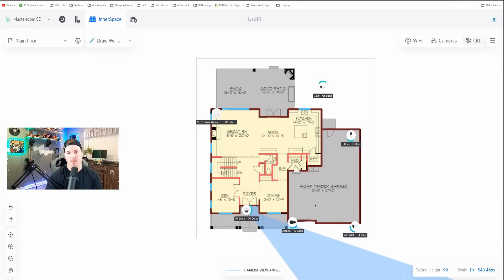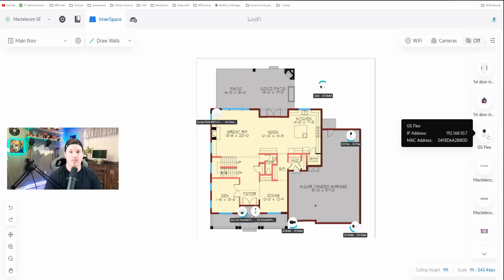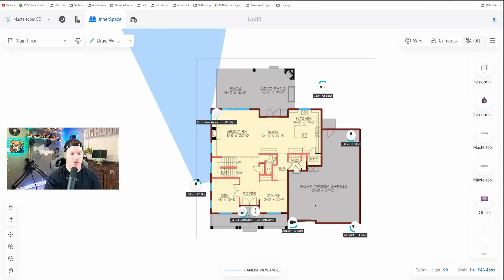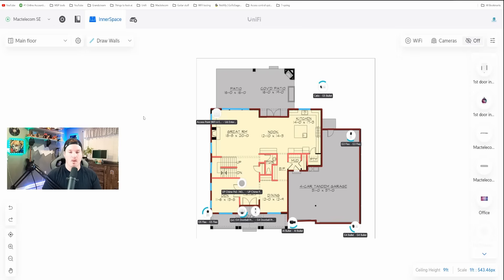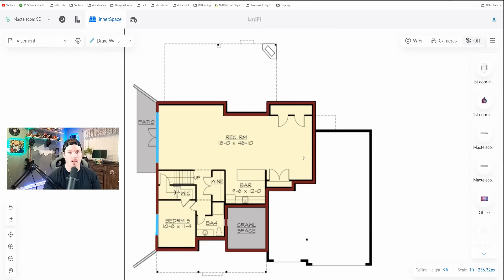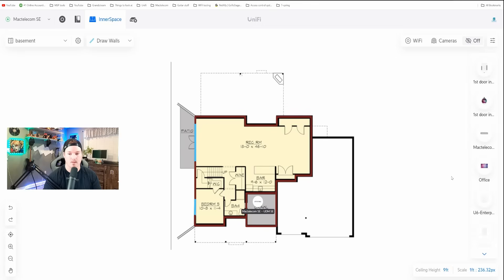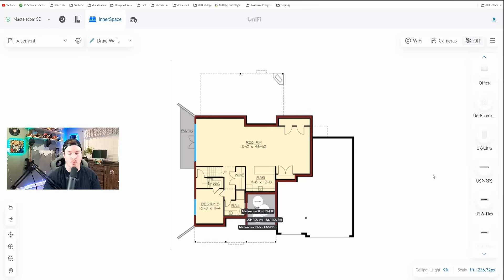The dome is covering my porch area as well as a doorbell, so I'll put the dome here and the doorbell on the right-hand side. I also have one more camera, a G5 Flex on the left side of my house — I'll place that in the drawing and change the camera angle to reflect its position. We still have other networking equipment, and I have a basement drawing to add those. In my MacTelecom SE, which is my firewall, I'll place that in the crawl space, along with my UNVR, my PDU, and all of my switches.